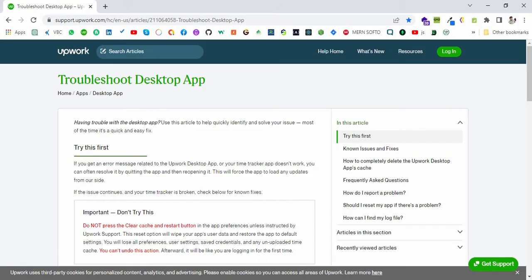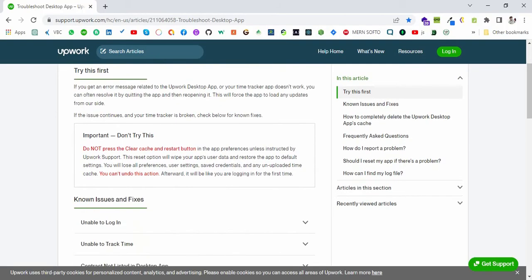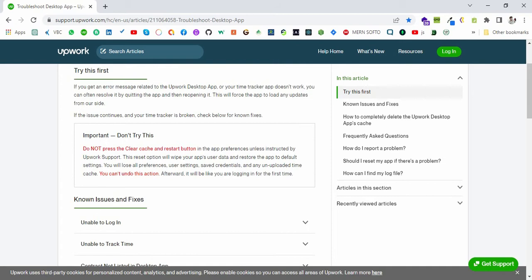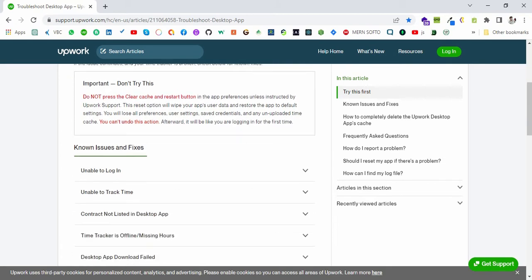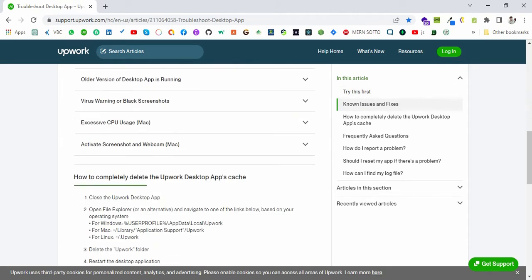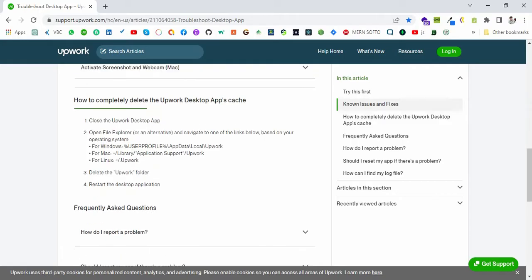If that would not work, then you have to clear the cache. Please make sure that if you have any hours logged in on that week, then you have to contact the support, so your logged hours cannot be removed.